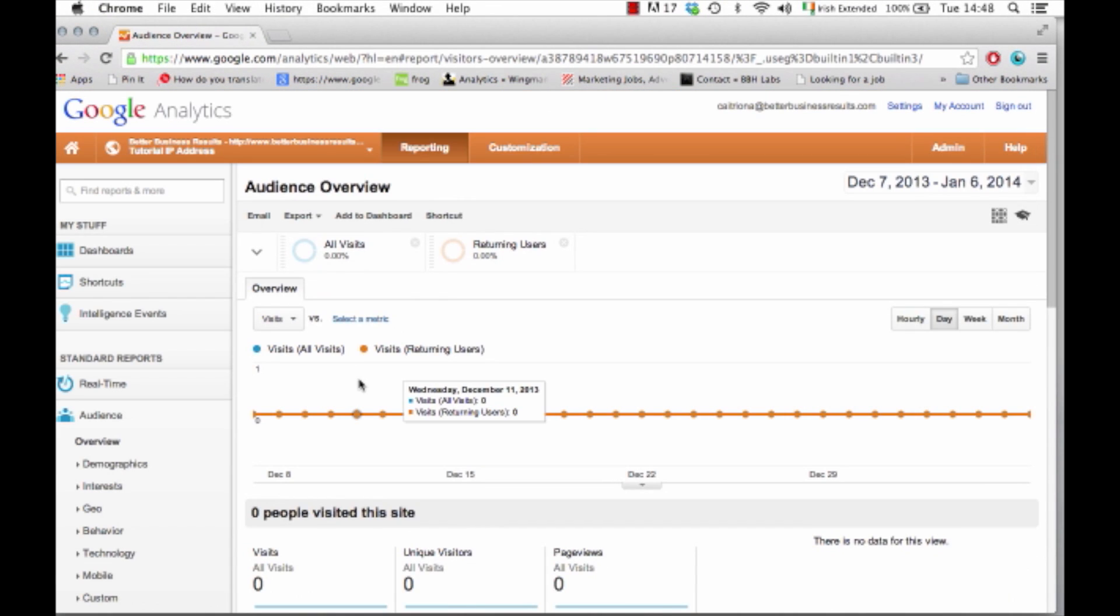Now what you're going to get is everyone who's viewed your website except yourself. So that's how you do that.